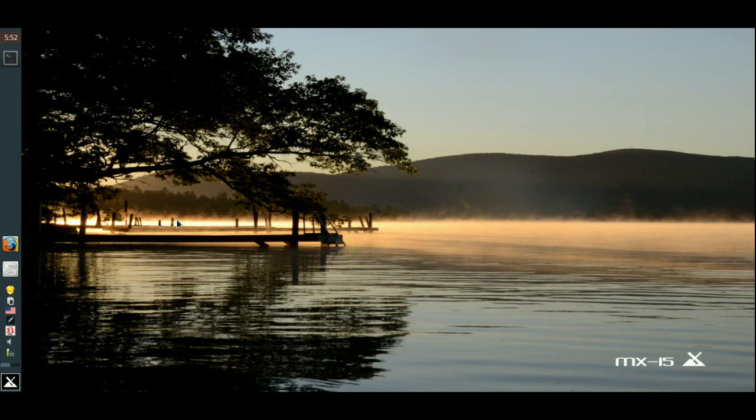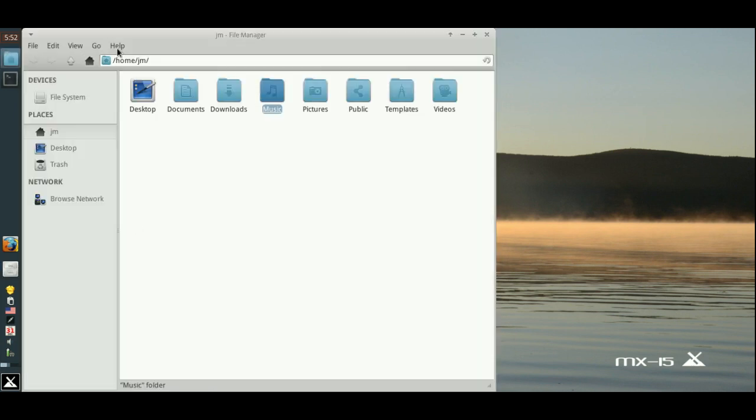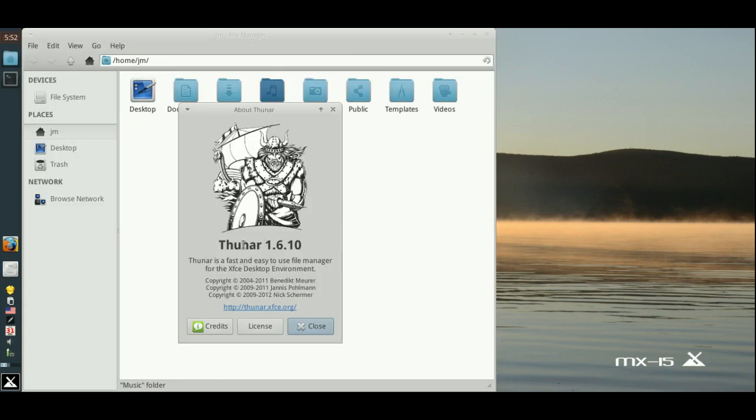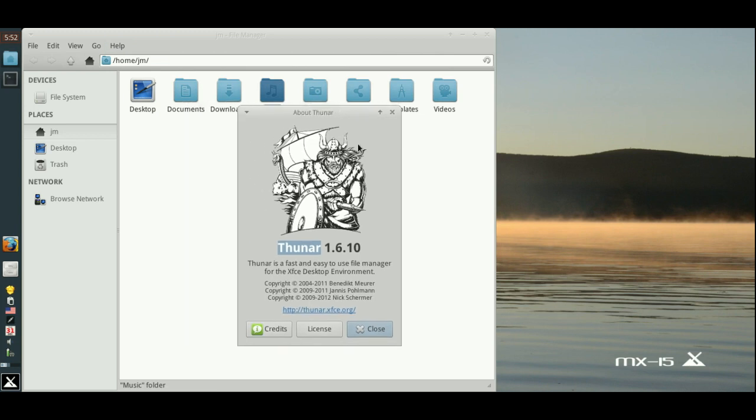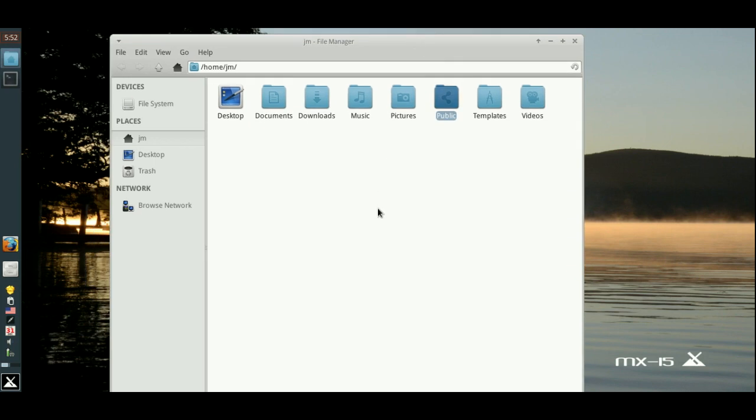Moving on, we have the file manager which is Thunar, I'll open that up, make sure I've got that right. I call it Thor but it's really Thunar 1.6.10. That's okay, a bit of a bare bones sort of thing, works fine, no real issues with that.